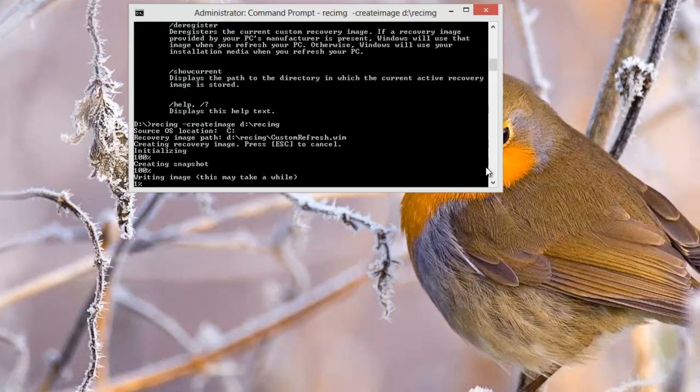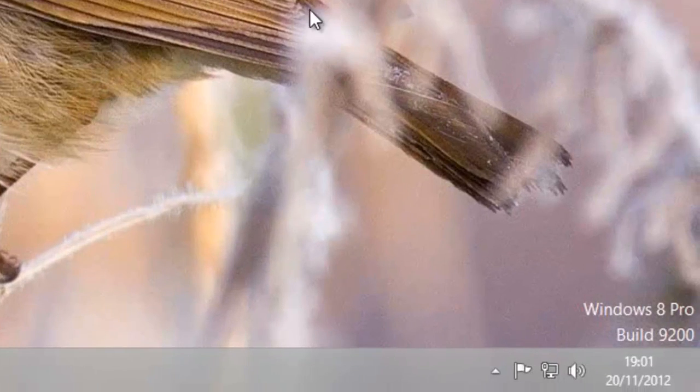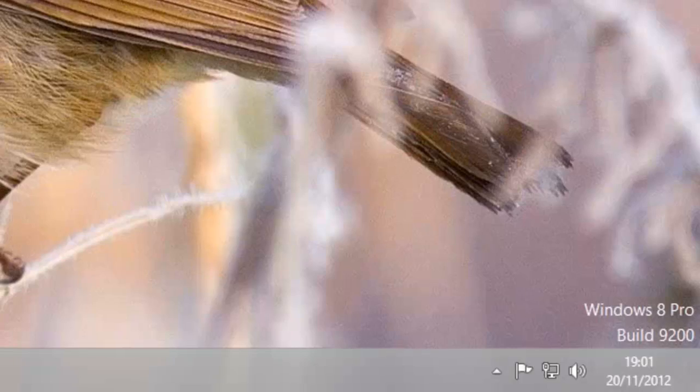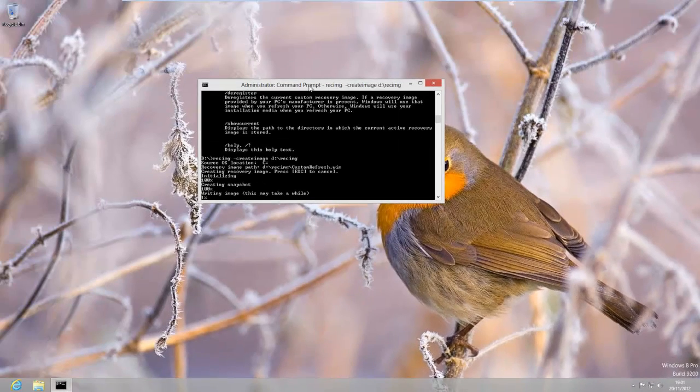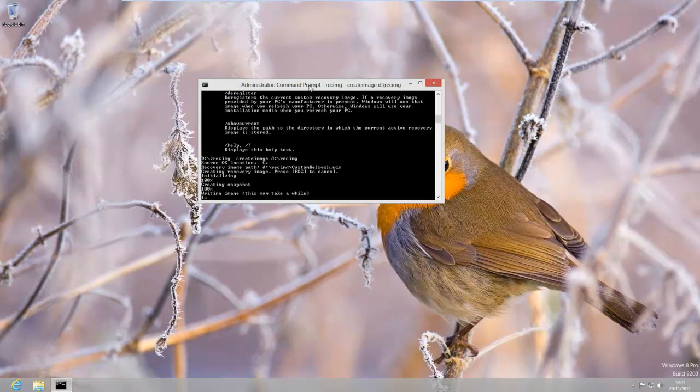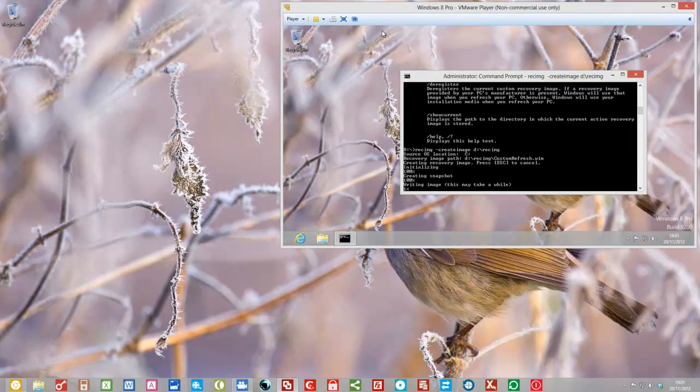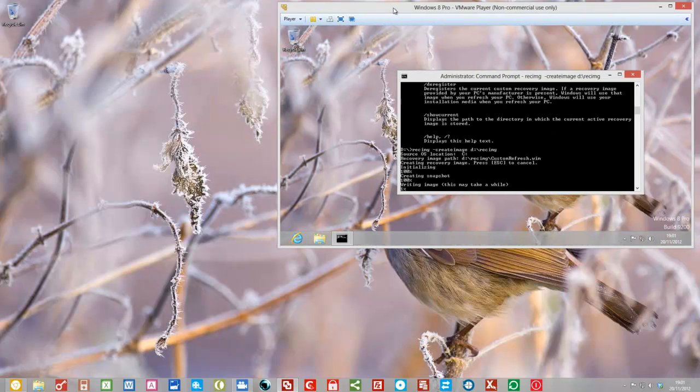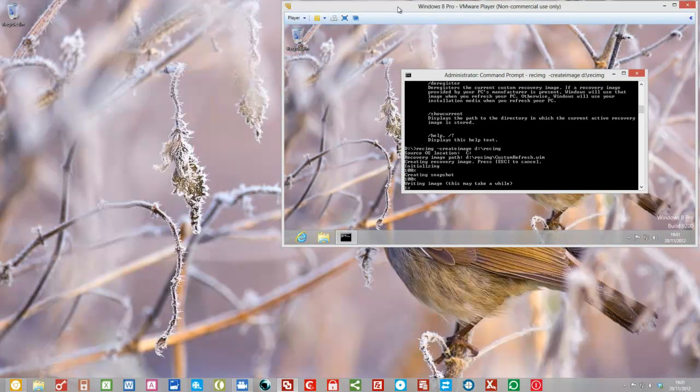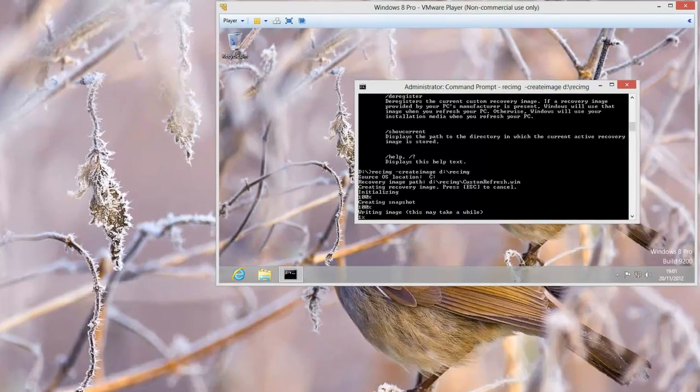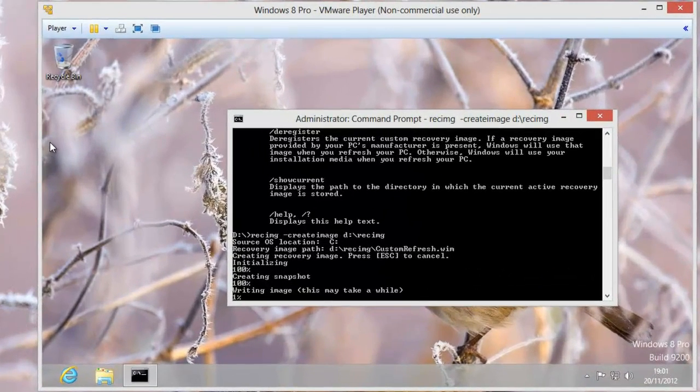It does tell you that in brackets but even so you still think it's taken a long time. So if you look down the bottom now the time is 1901. So I'll just pause the video now and we'll come back to it when that 1% has actually decided to move.